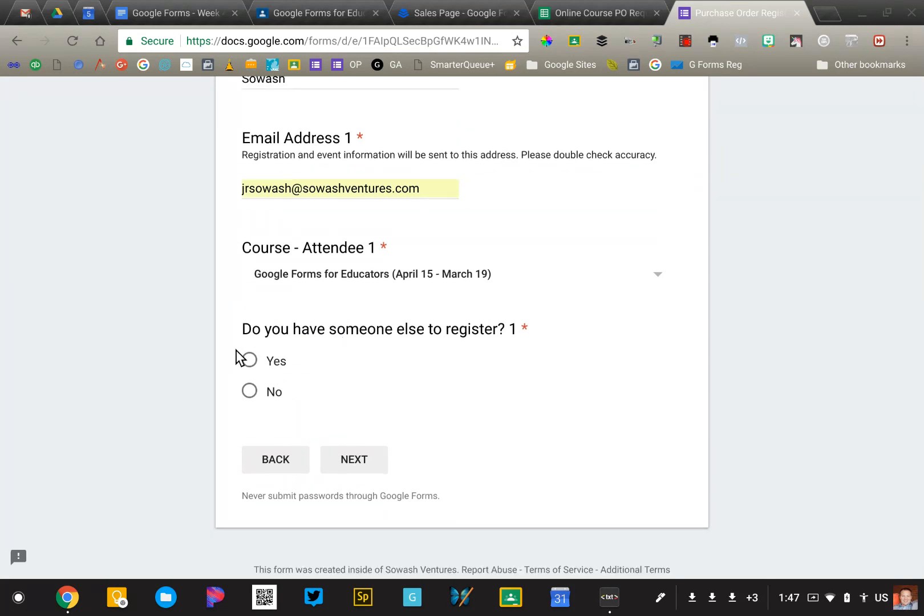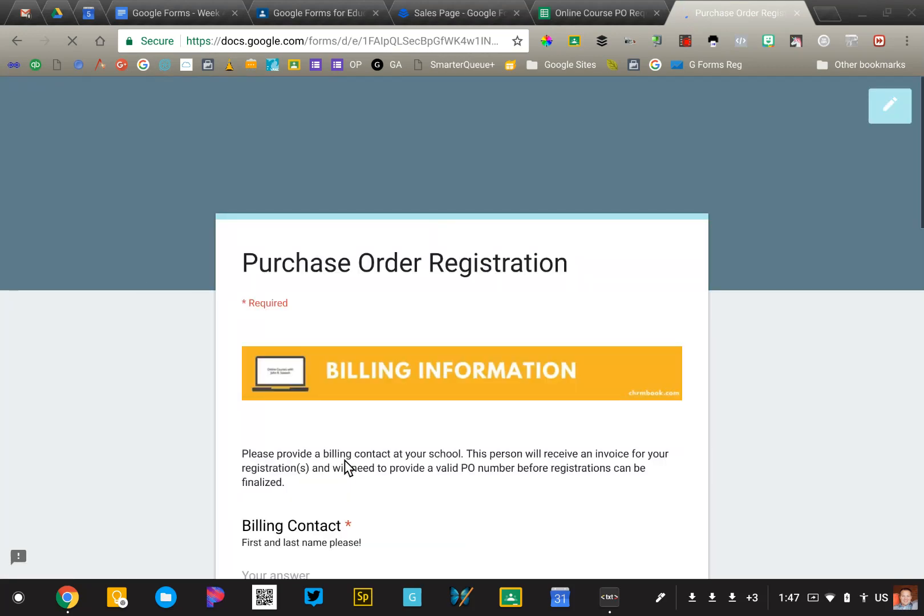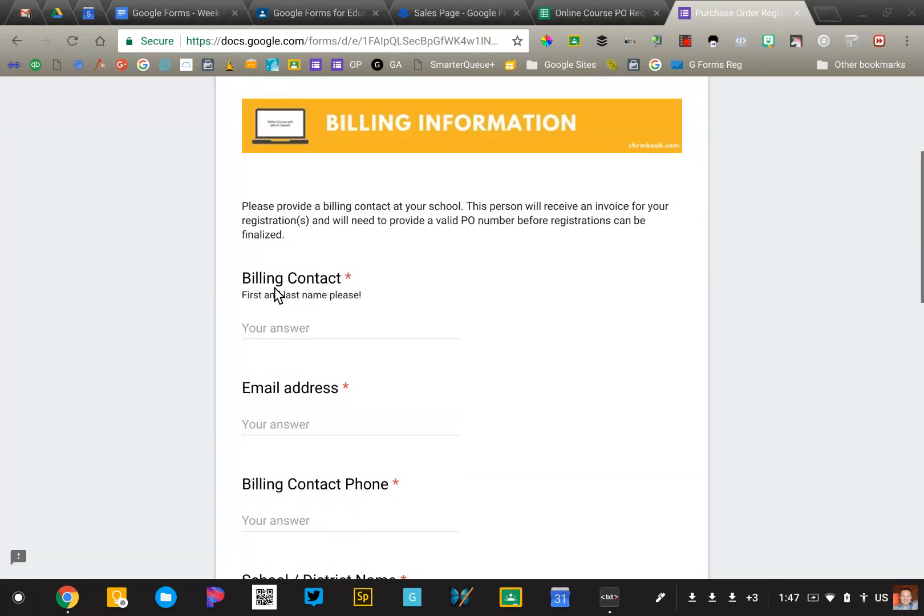Do you have someone else to register? If I say yes, it'll take me to a second person. If I say no, then it's going to ask me to enter billing information. So I'm going to go ahead and enter that as well.